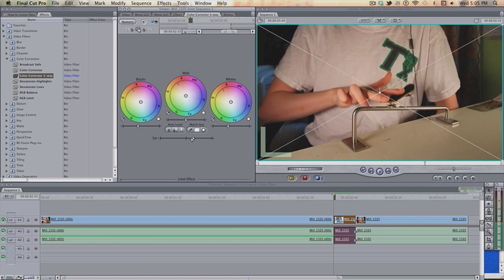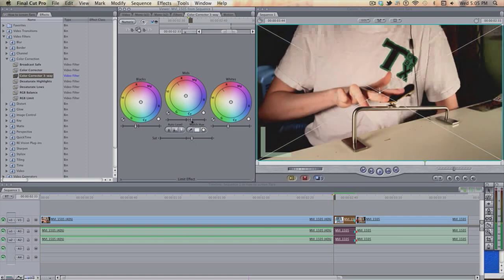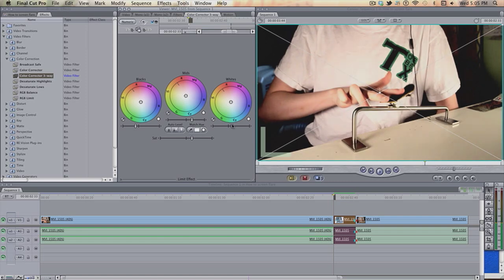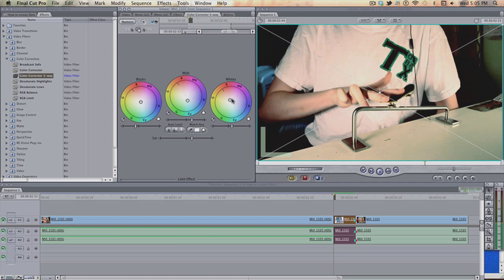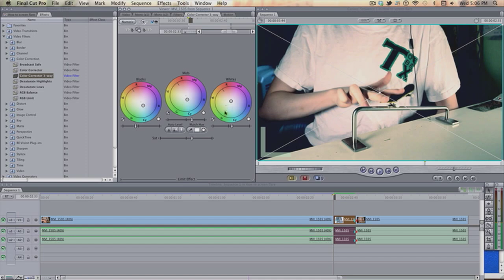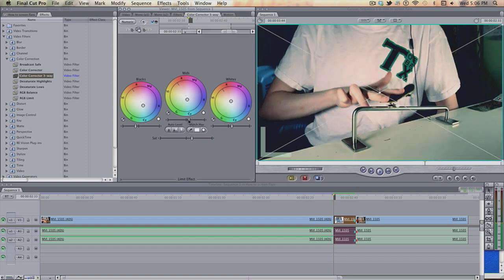So, saturation a bit up. Same, blacks down, mids and whites up a bit. A bit red. A bit blue. That's looking a bit funky. Too funky. Ooh, that looks crazy. It's like, whoa. Too much blue. Too much red. Something like that.